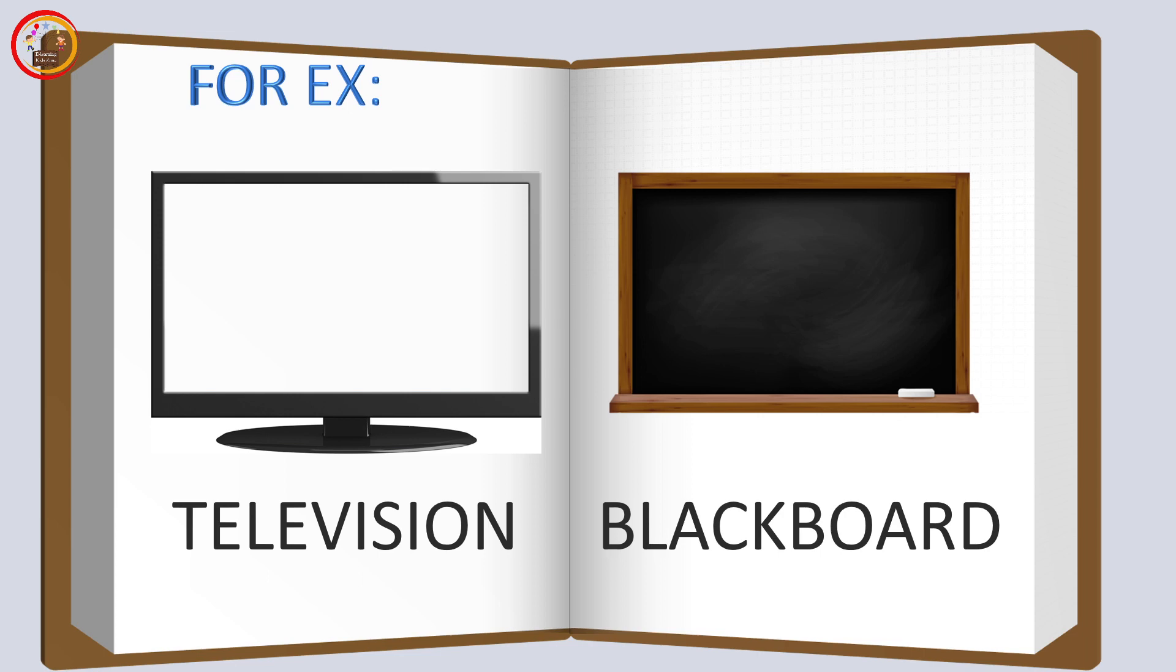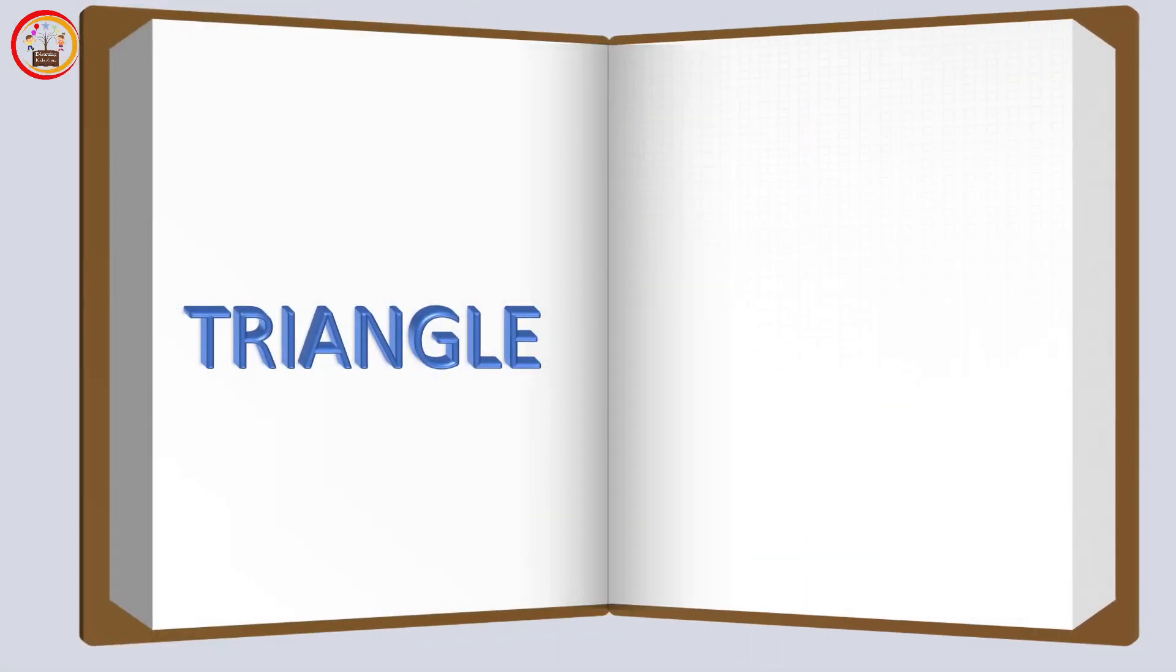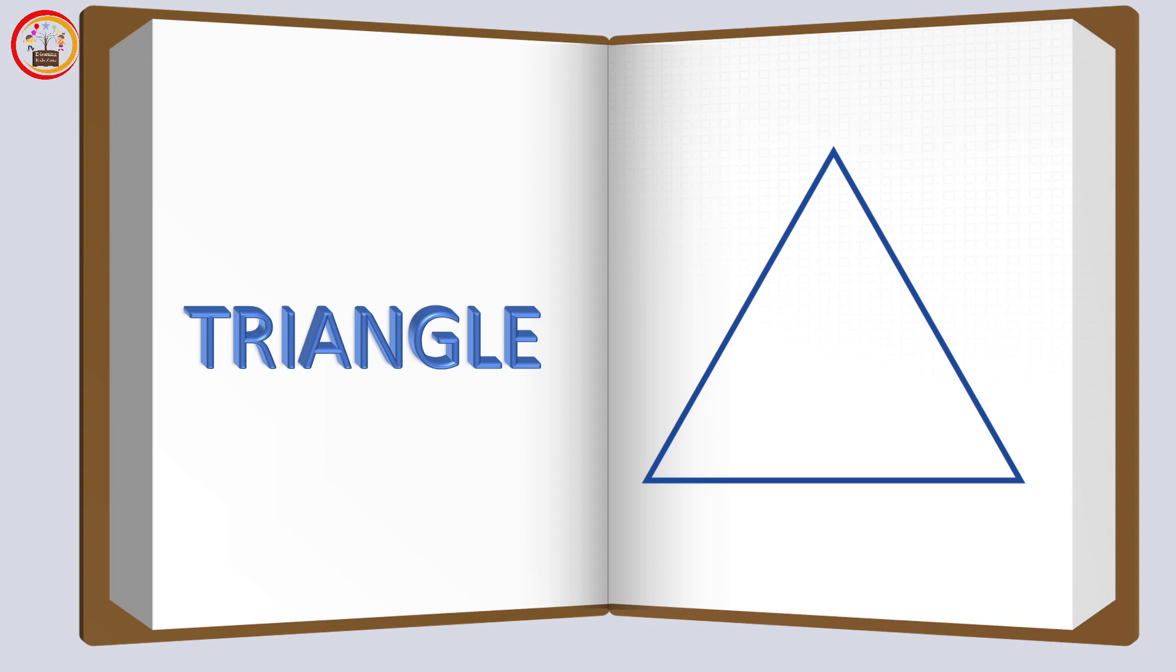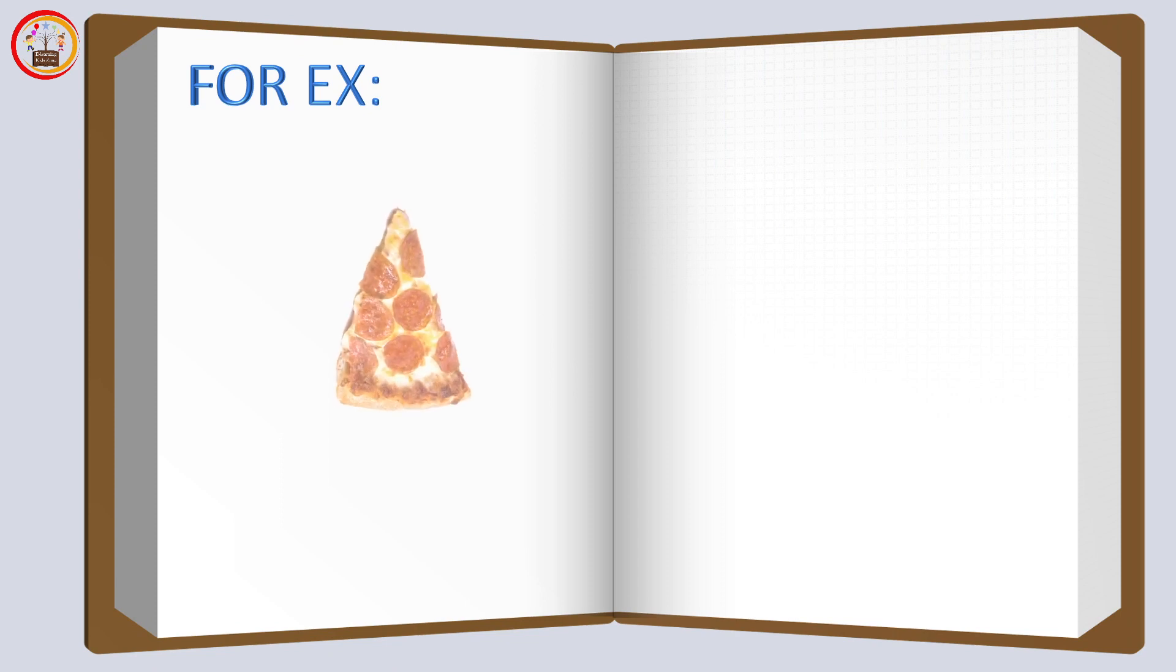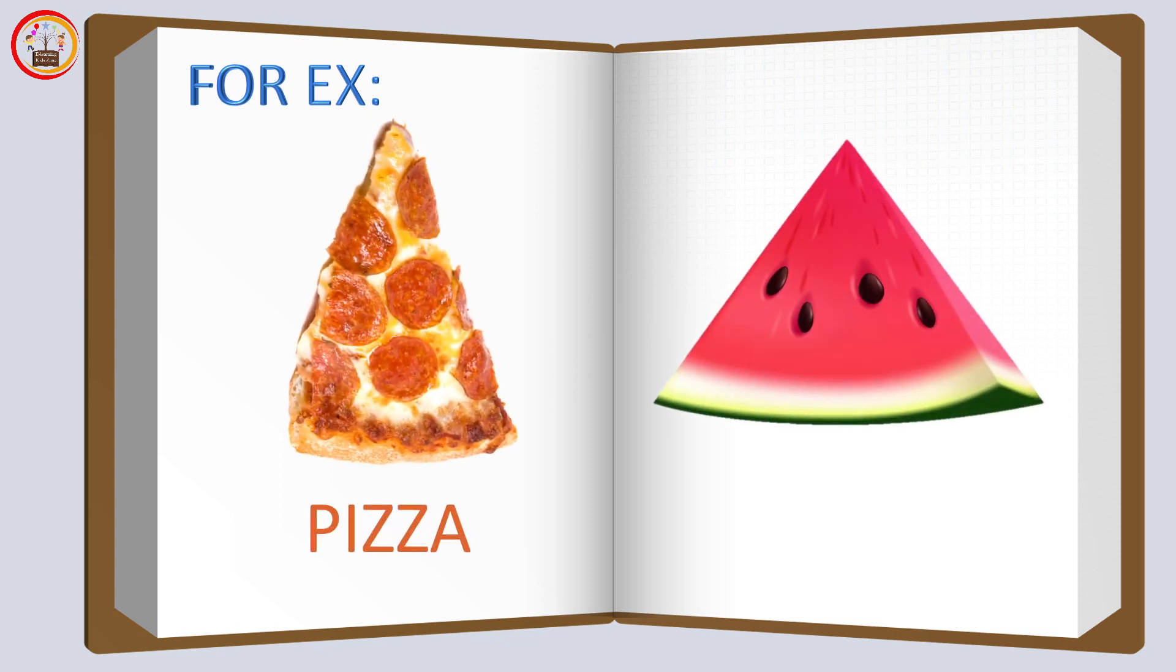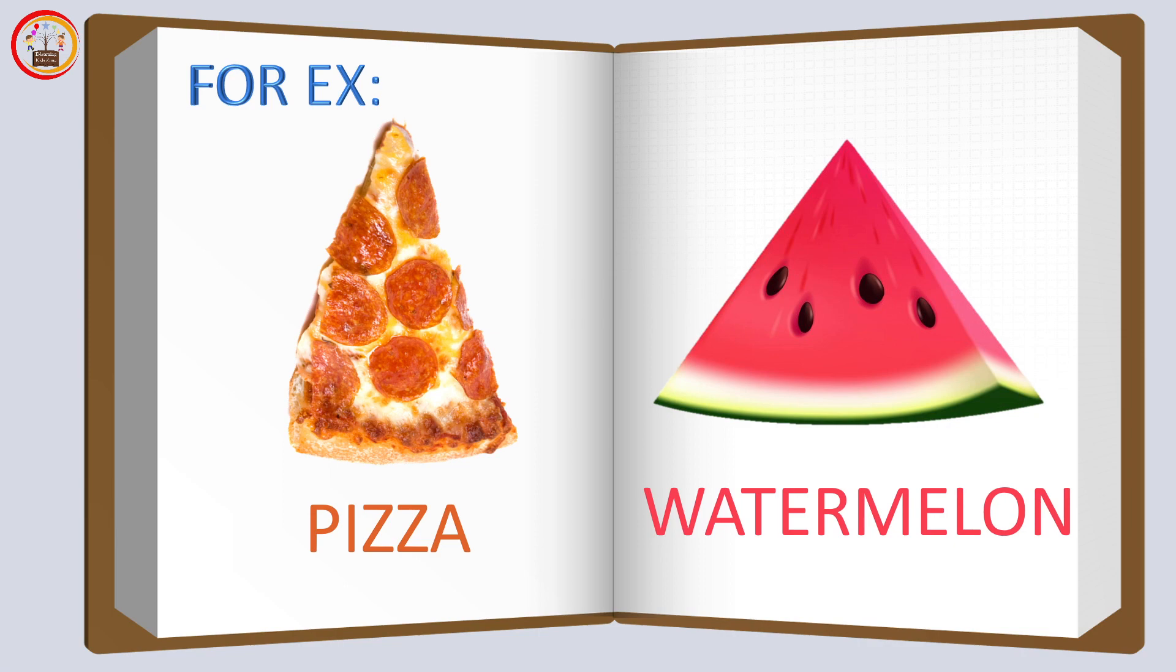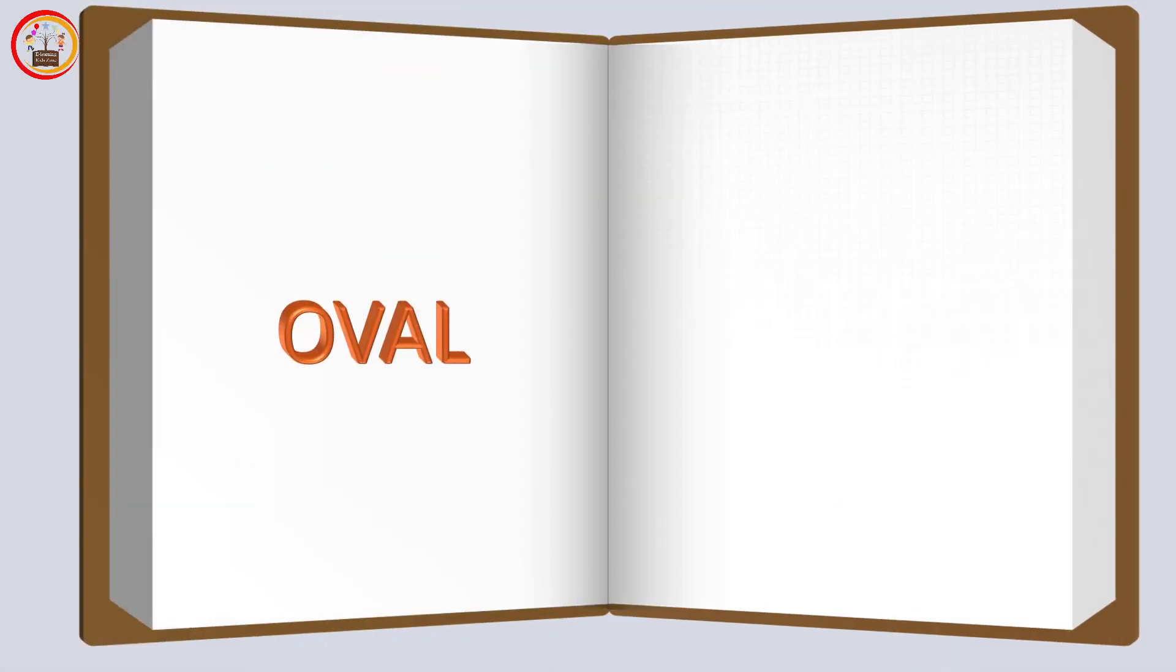Triangle: this shape is called triangle. Example of triangles are the slice of pizza and the slice of watermelon.